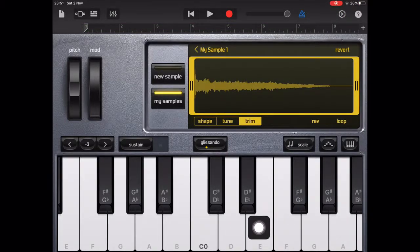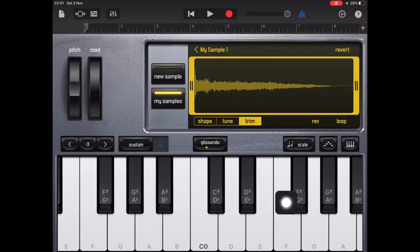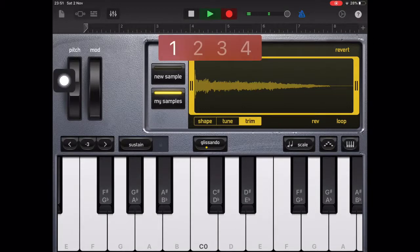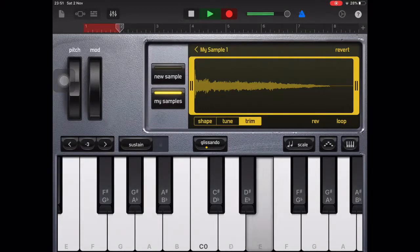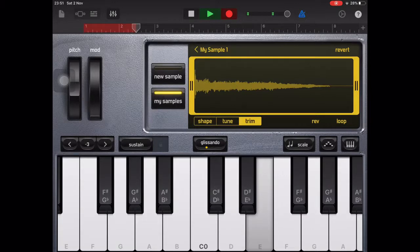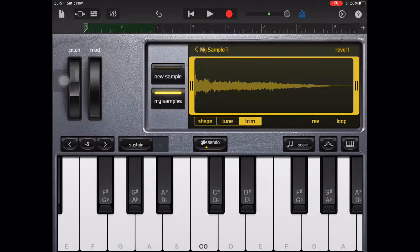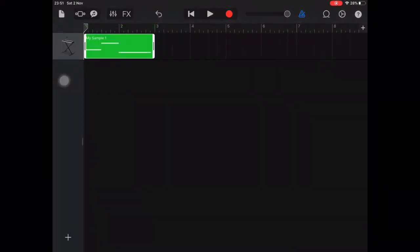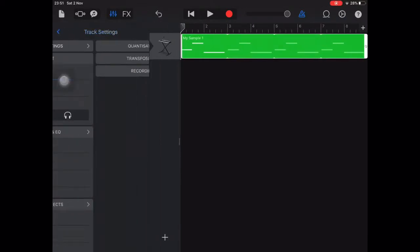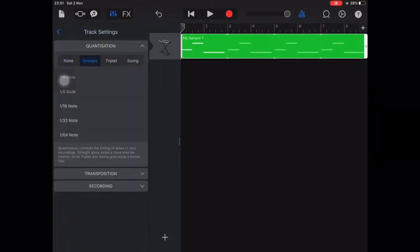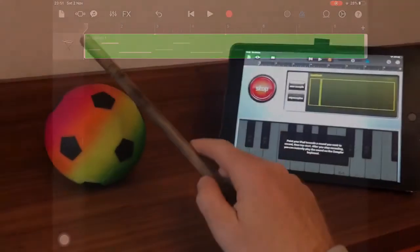When you're ready hit record and play the notes using your sampled sound. Remember that you can loop a short section of recording and apply quantization to correct any errors in rhythm. I've also sampled some other sounds that will create the drums.